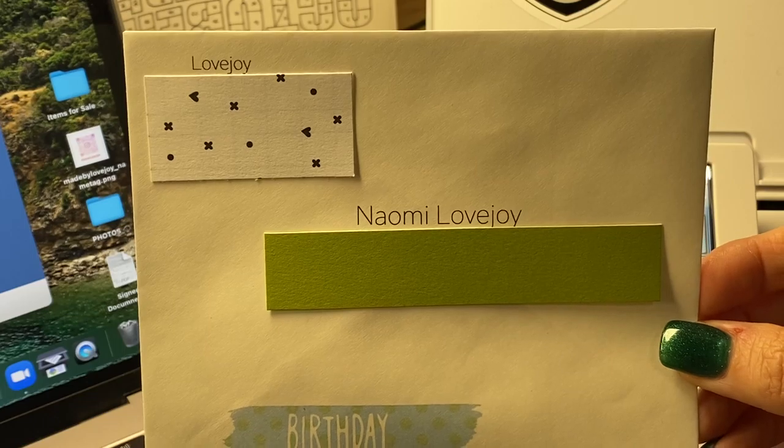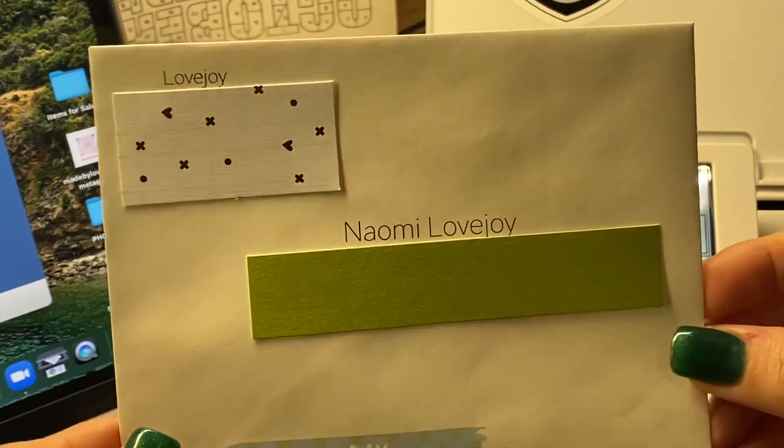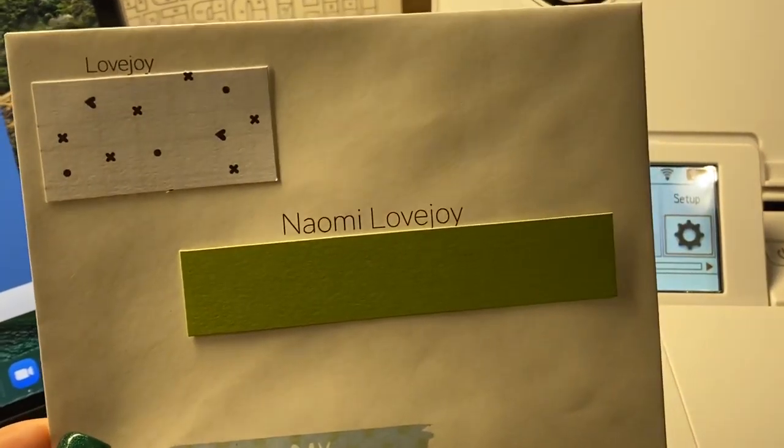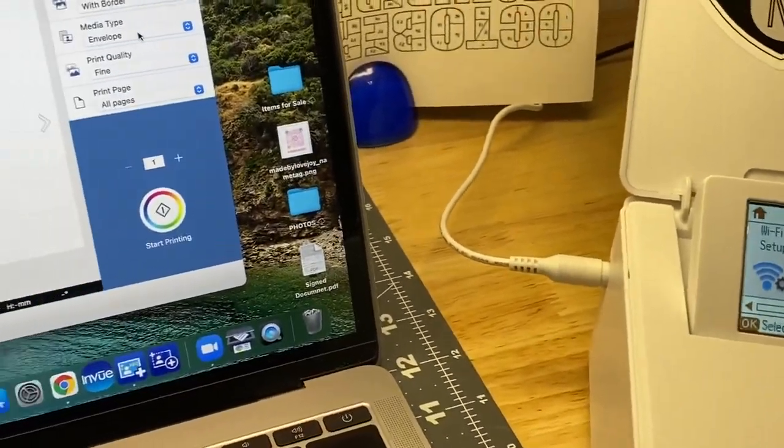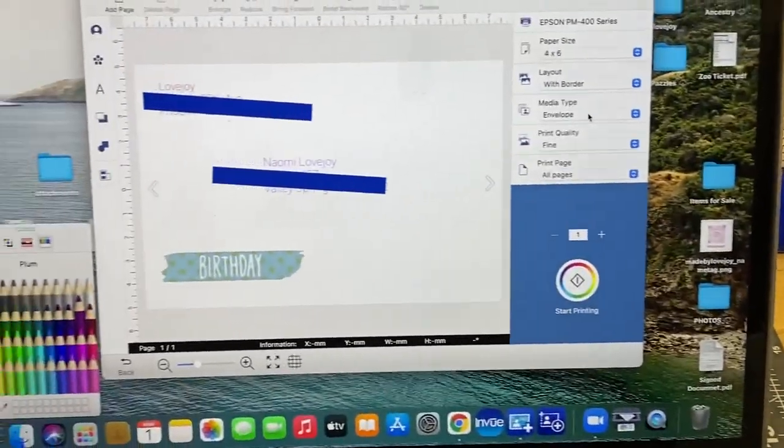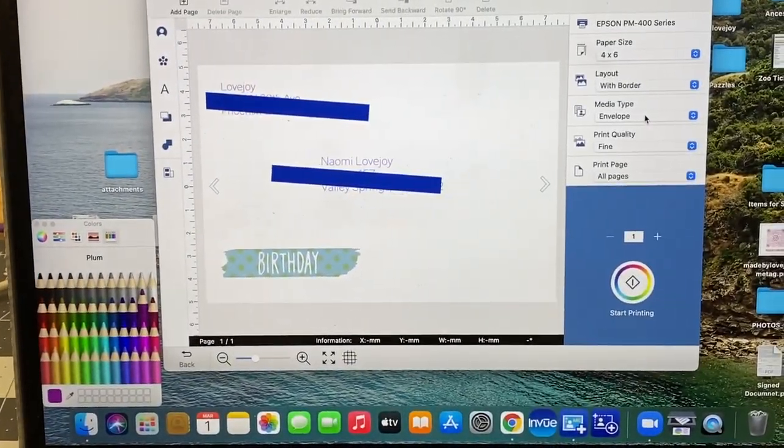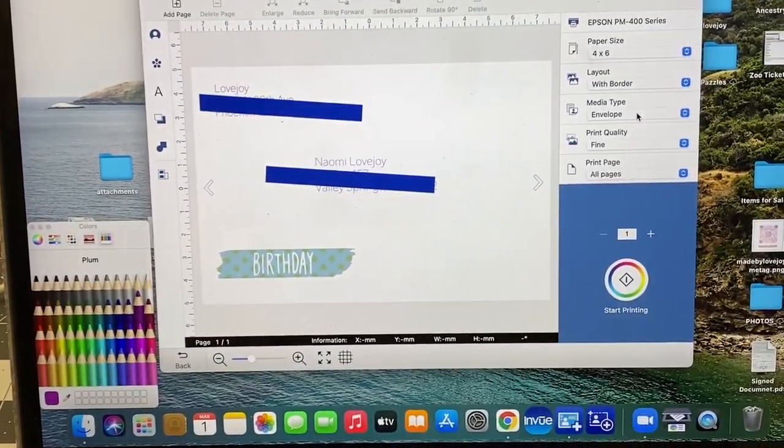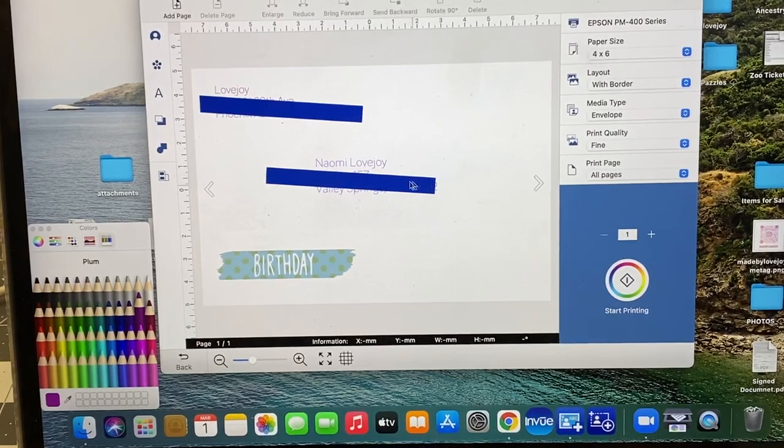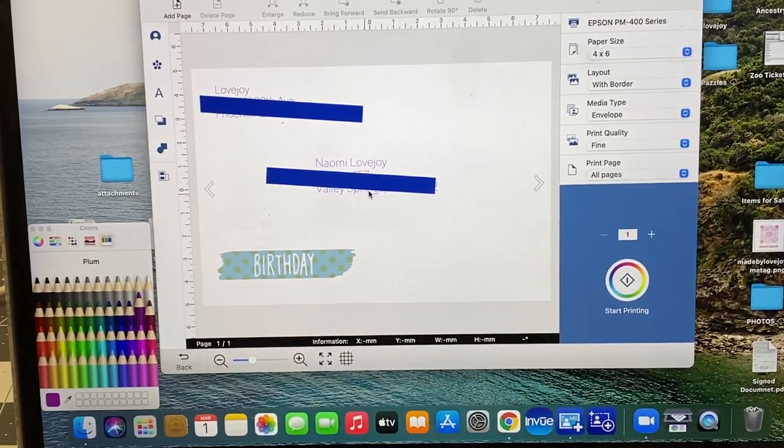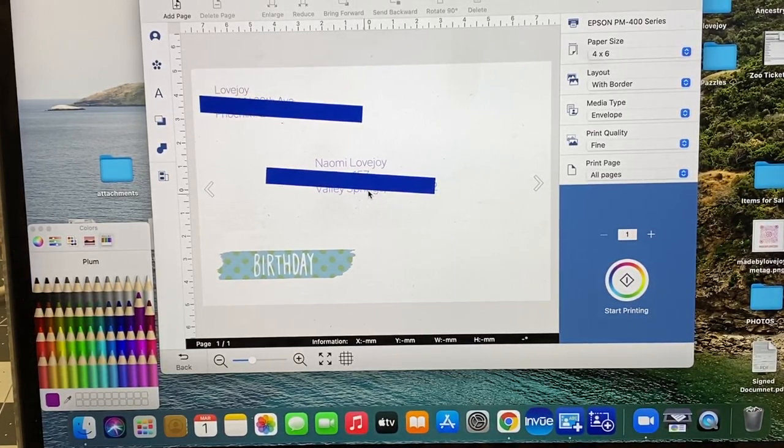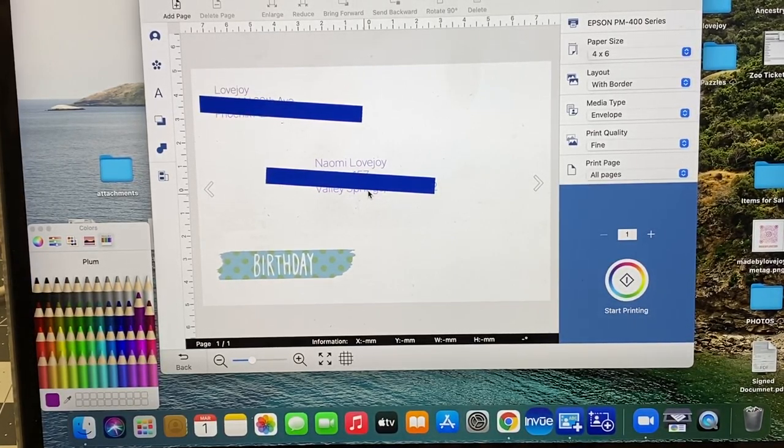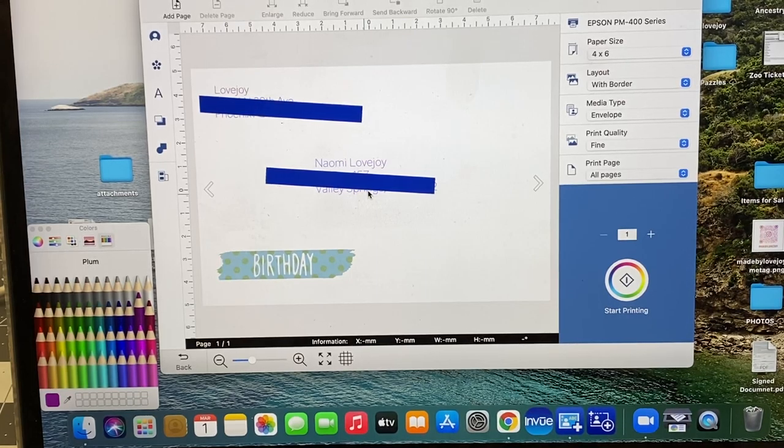It made it so much easier because I could just copy the address from my contacts with just a simple copy and then paste it. It made it so much faster, and once I did one test run I kind of had it all set up.